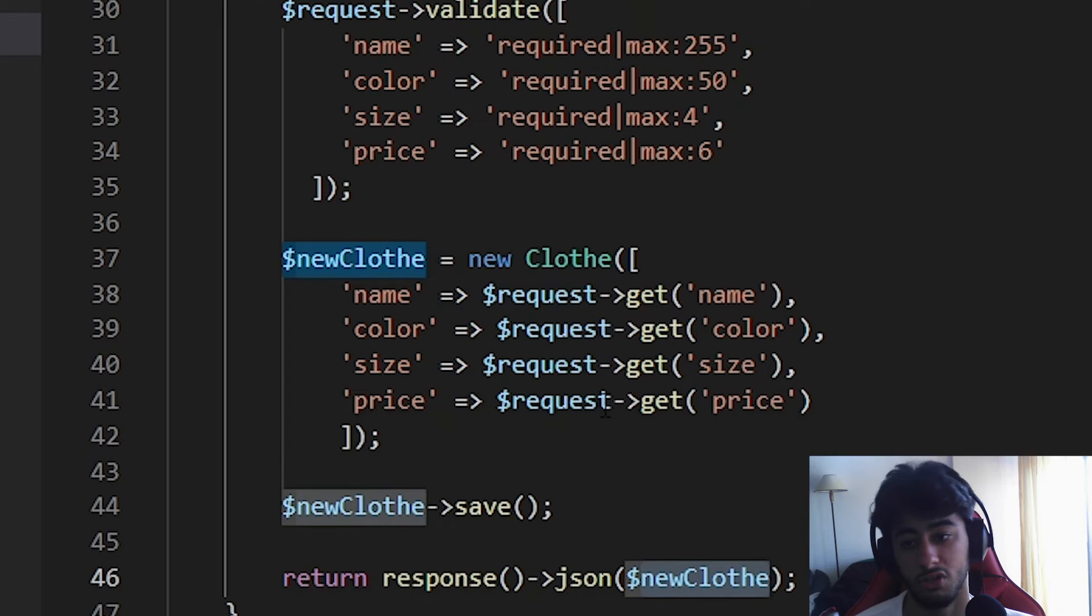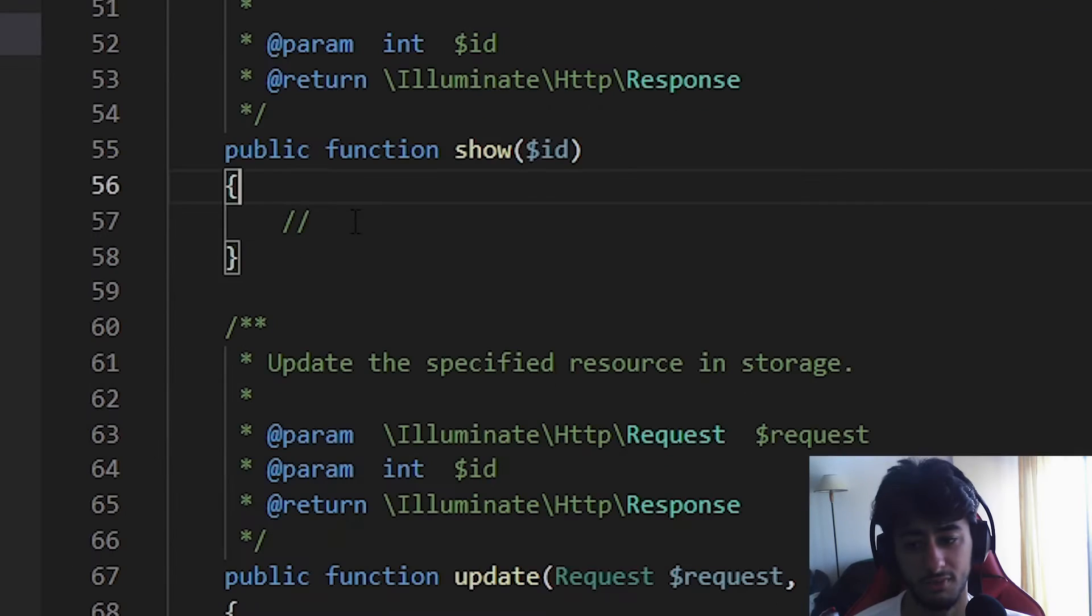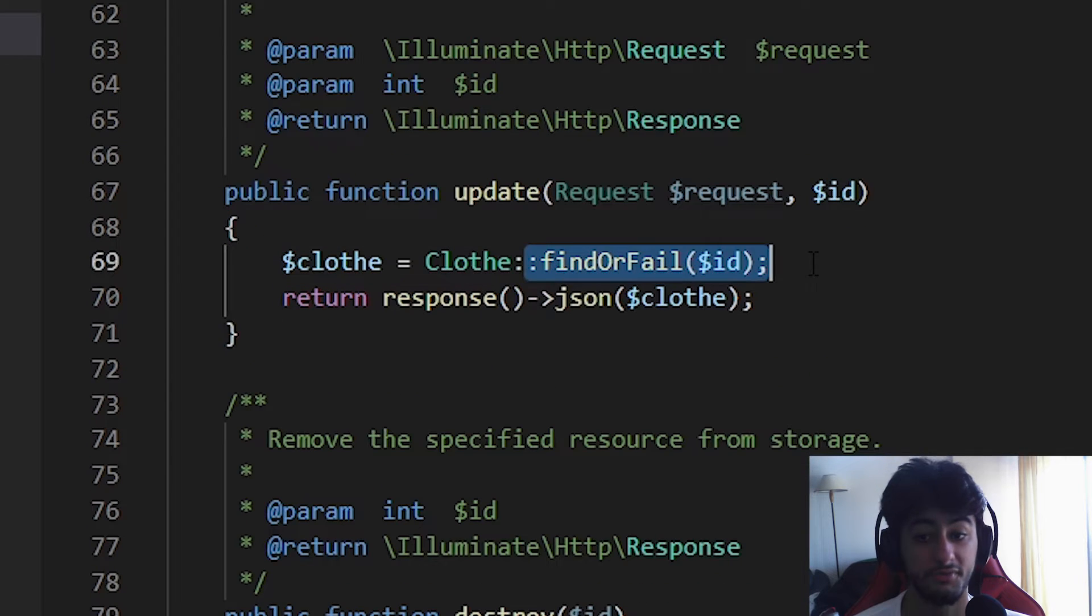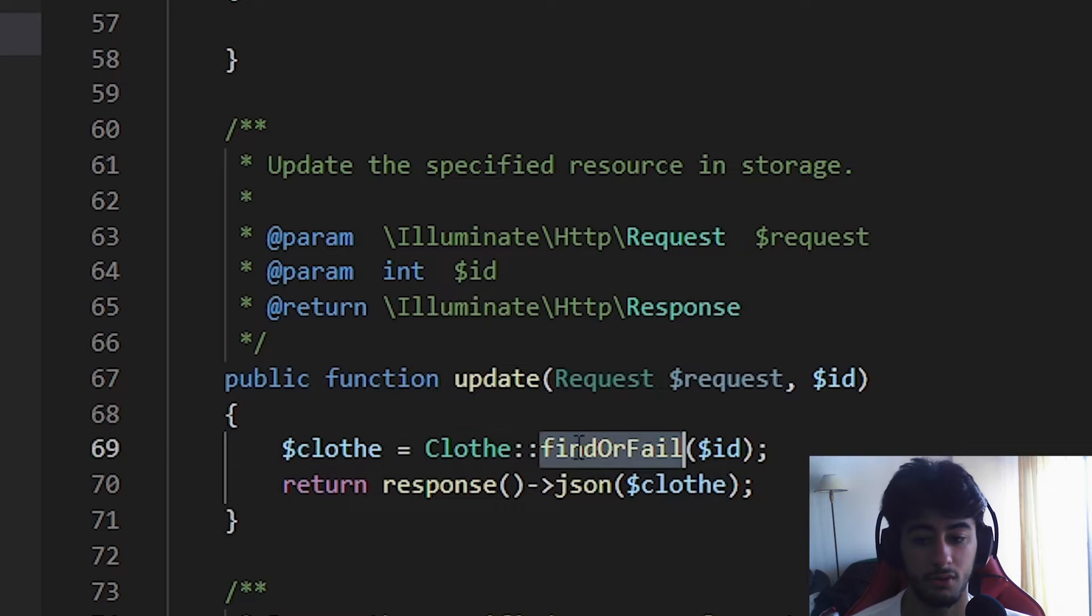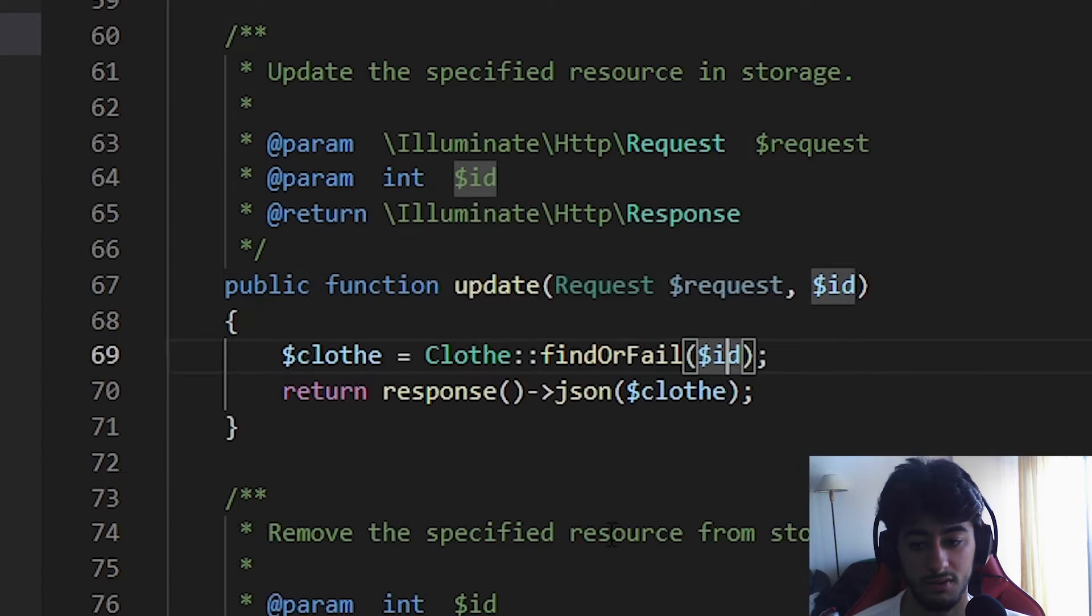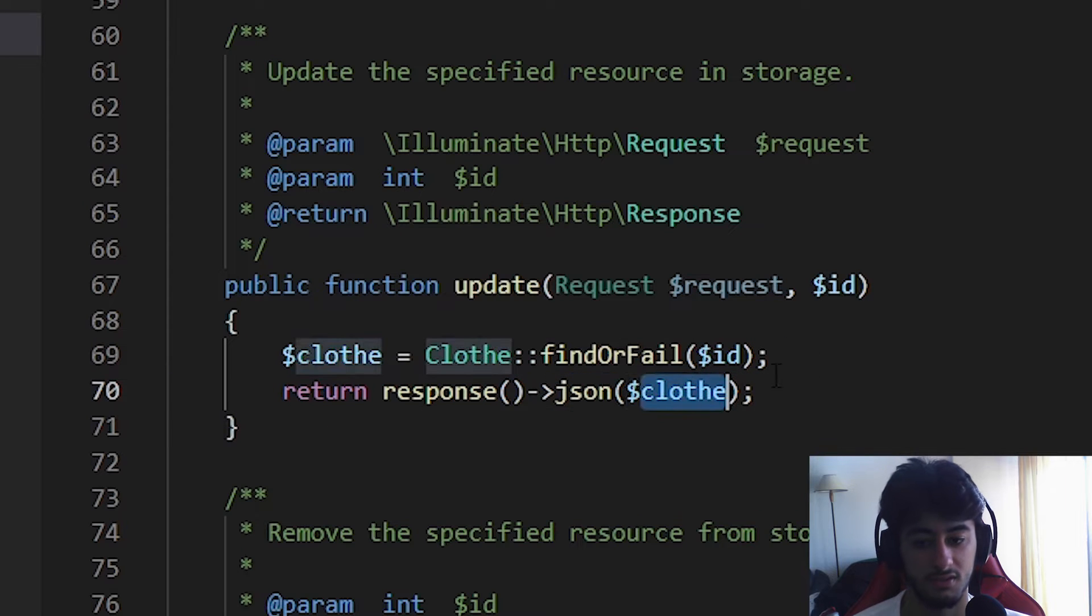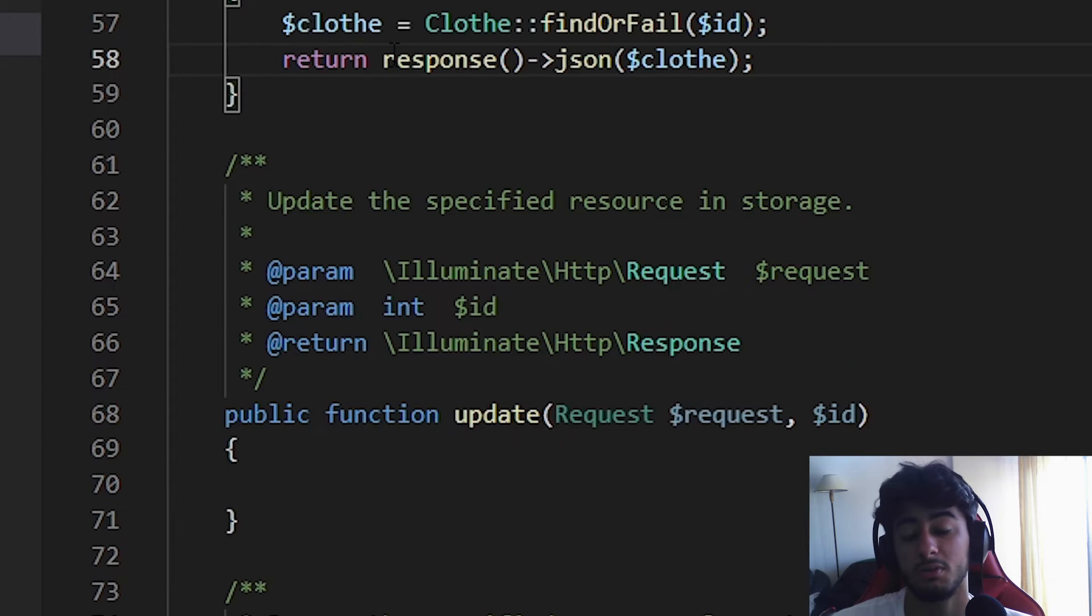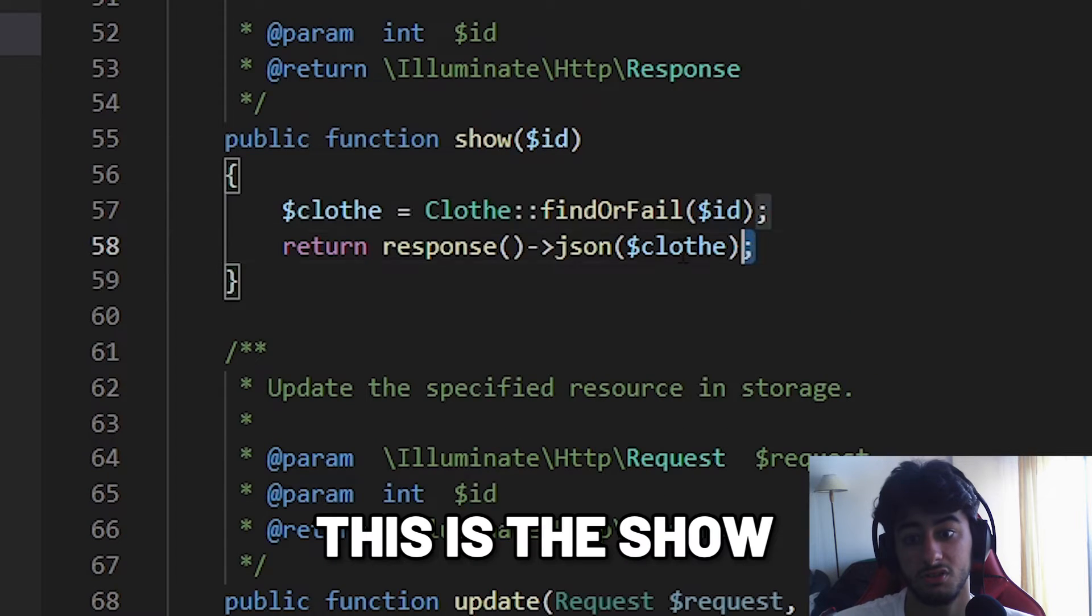Now we'll save it and return a response as json with the new clothe that we just created. The show, the get by ID, is going to use findOrFail with the model. We are going to get the ID from the request and return the response as json with the one that we asked for.